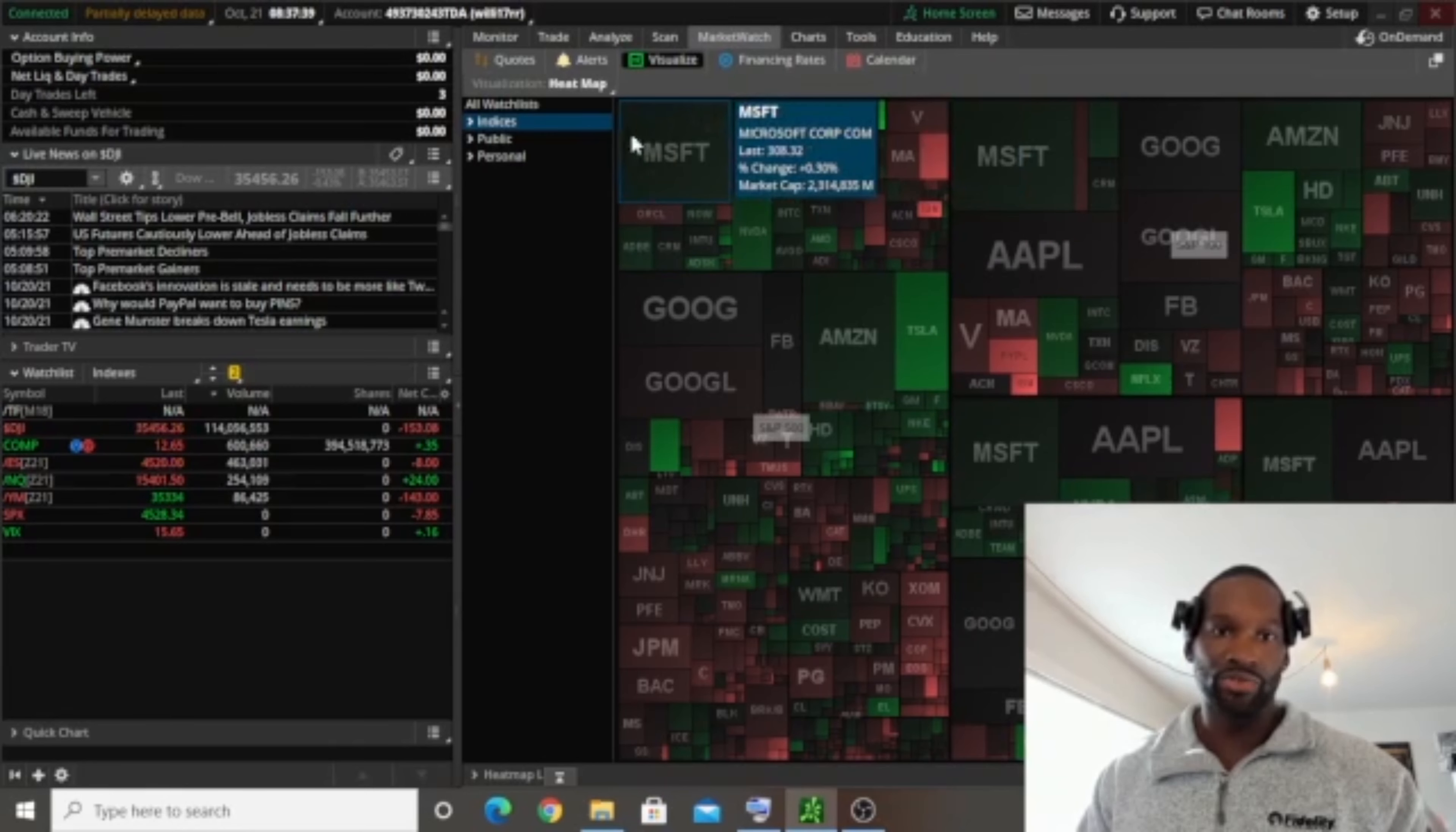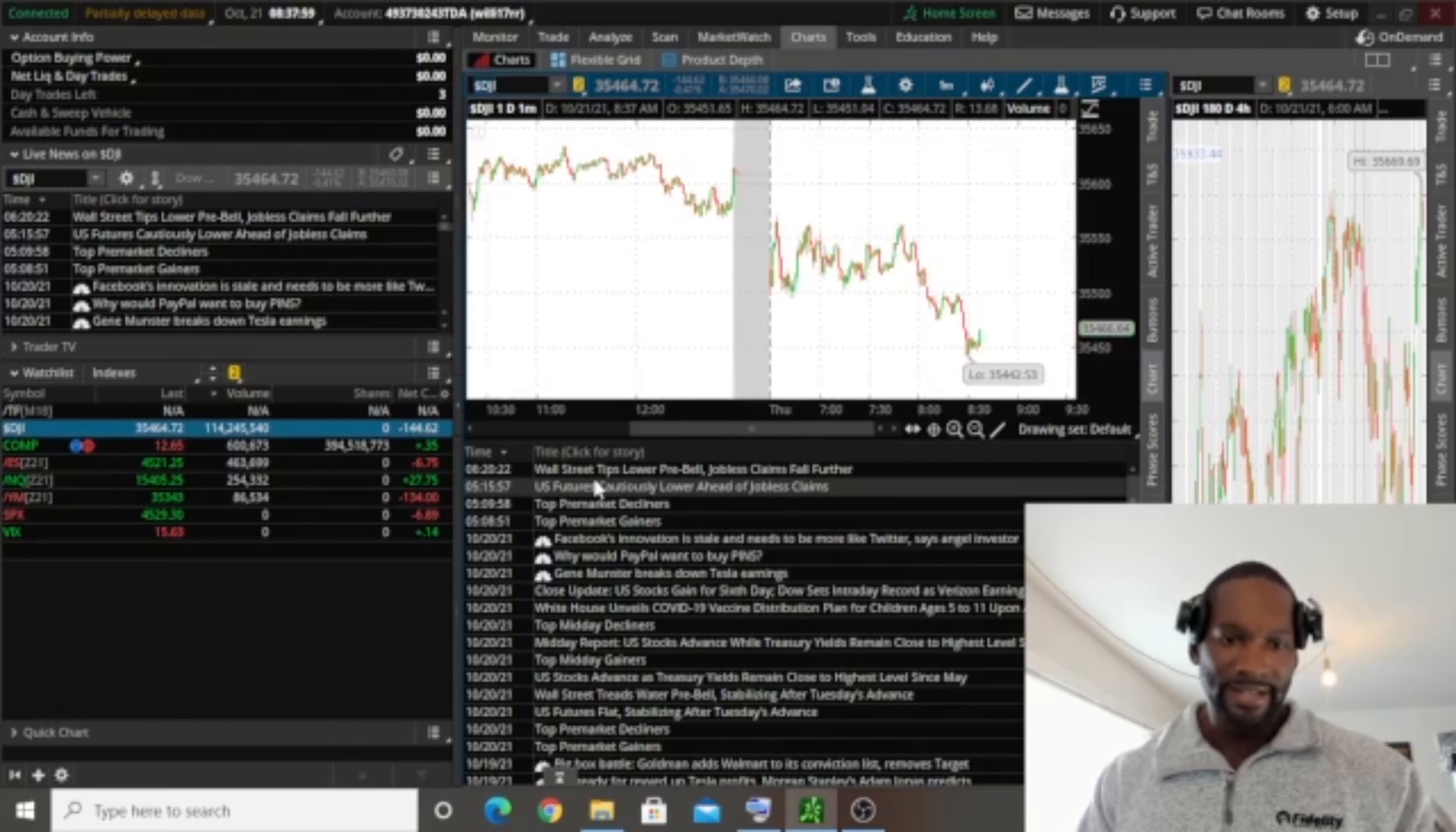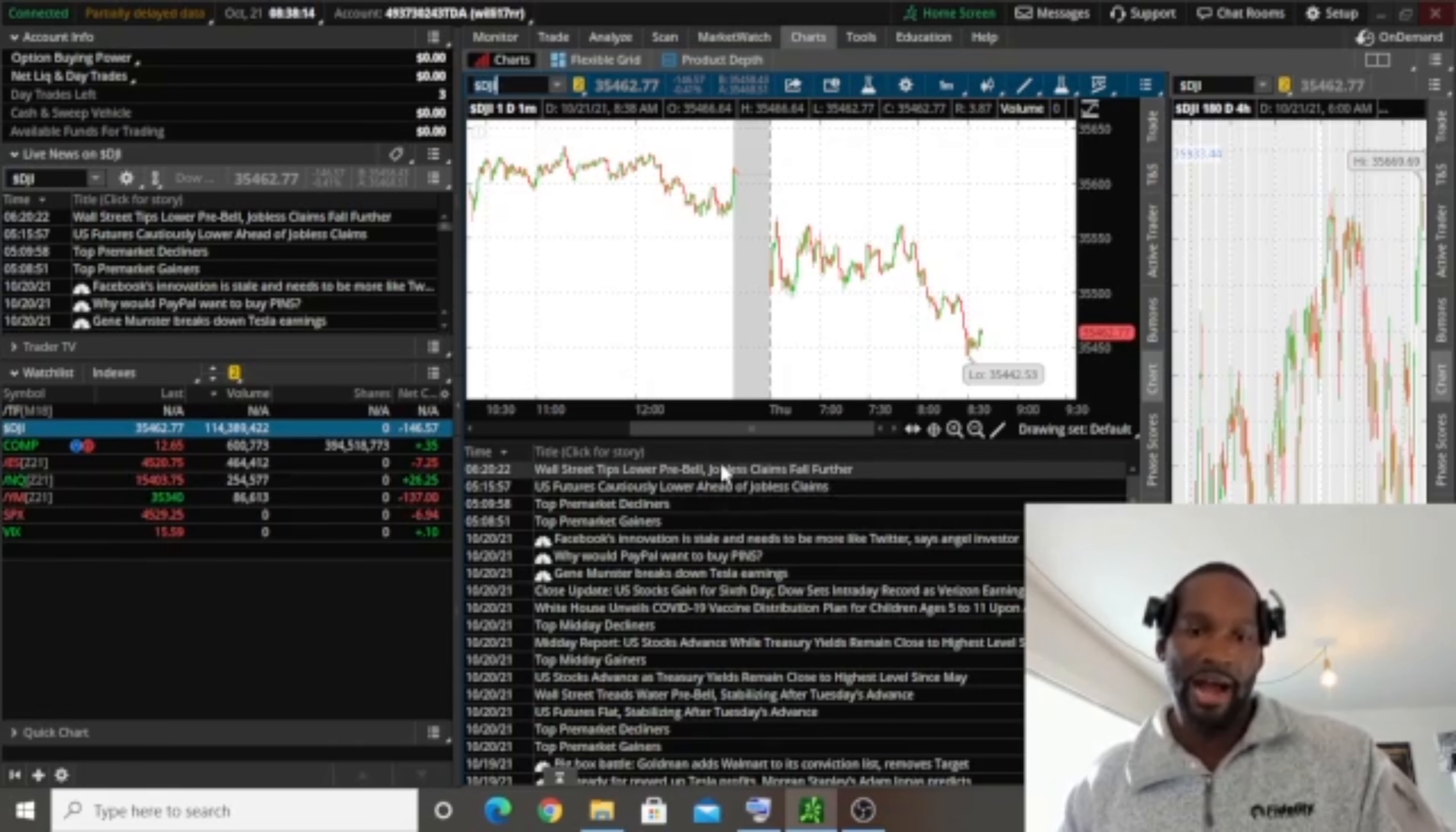And then I like to look at news, right? I like to go to news and let's see, you can pull up, so here we can pull up this. These are some individual securities here, so we can go indices here. And this is just, this is going to provide Dow Jones specific news, right? So Thinkorswim is interesting and I'm not saying that they're the best platform, but you want to go to news and kind of see what's going on. Wall Street tips lower, pre-bill jobless claims fall further.